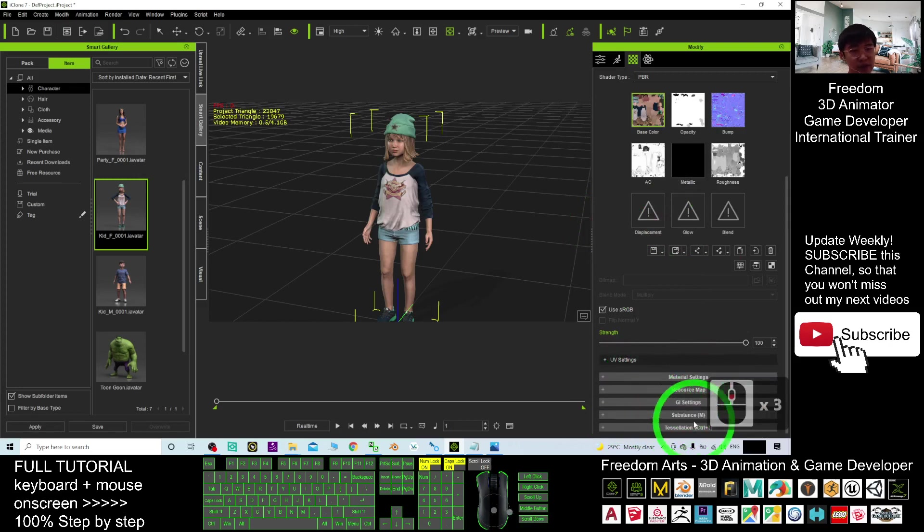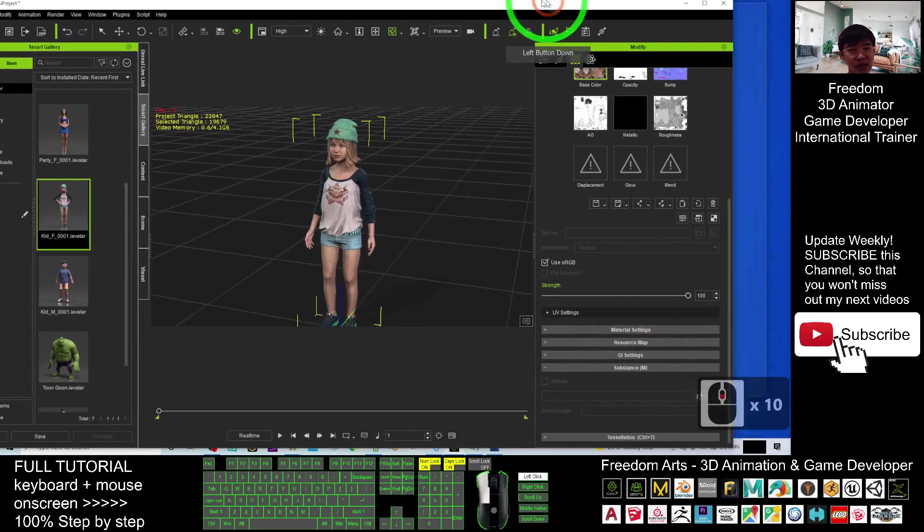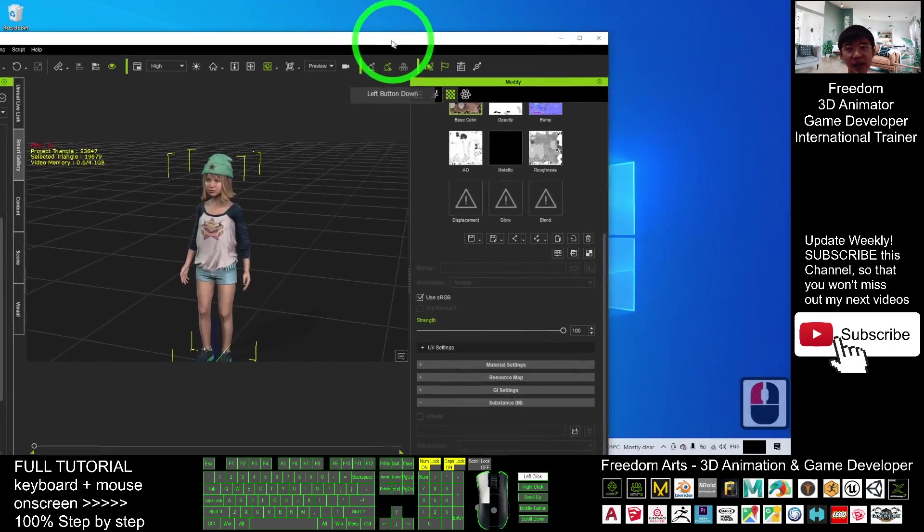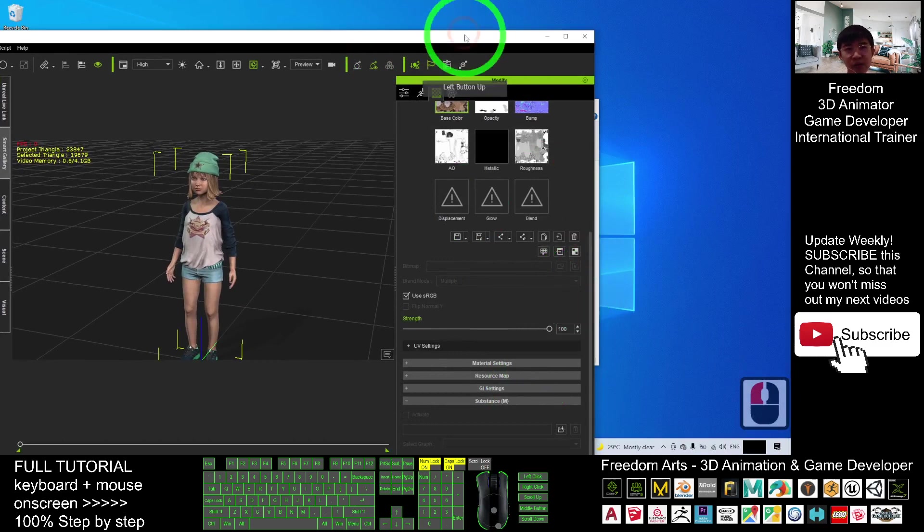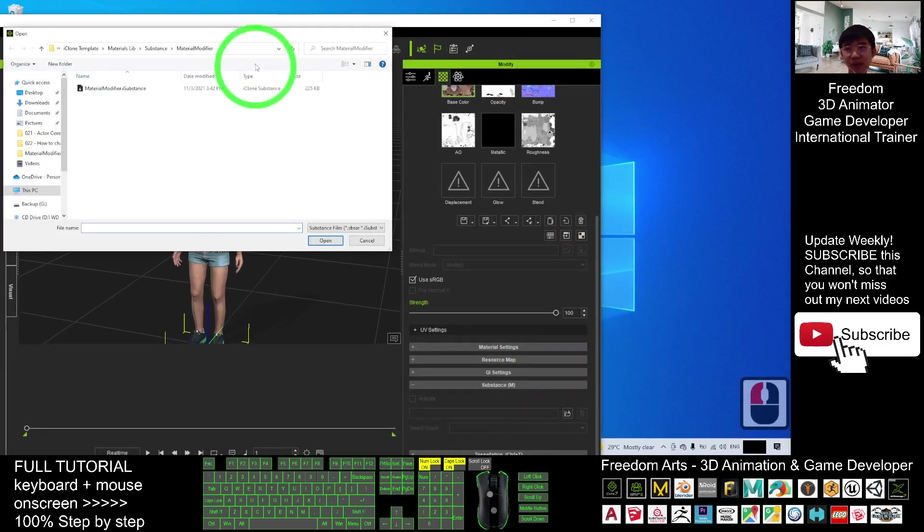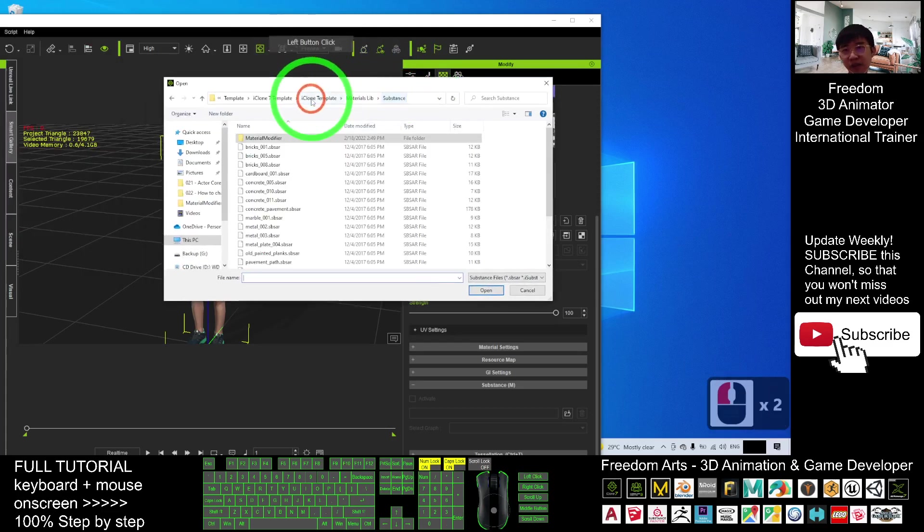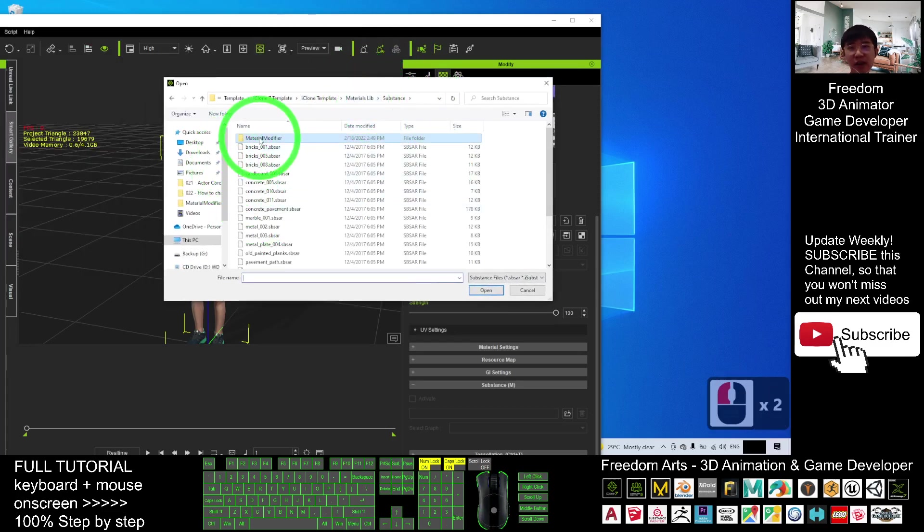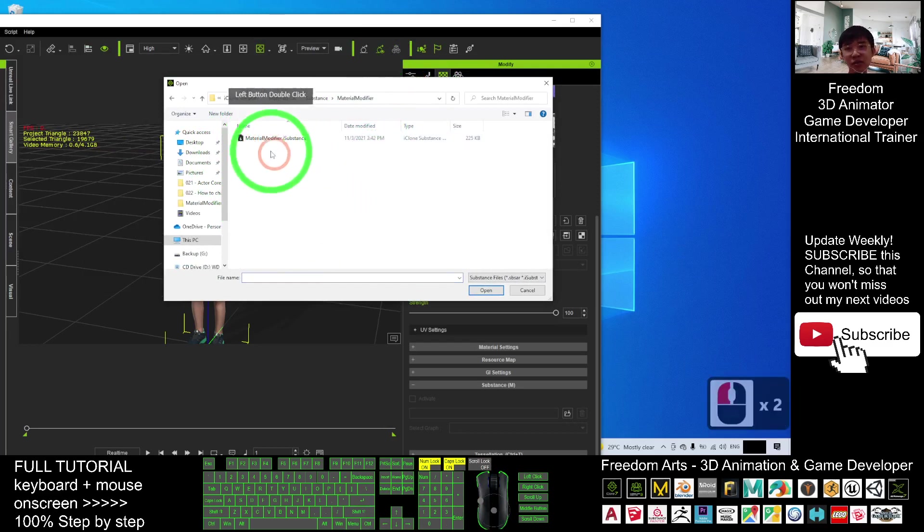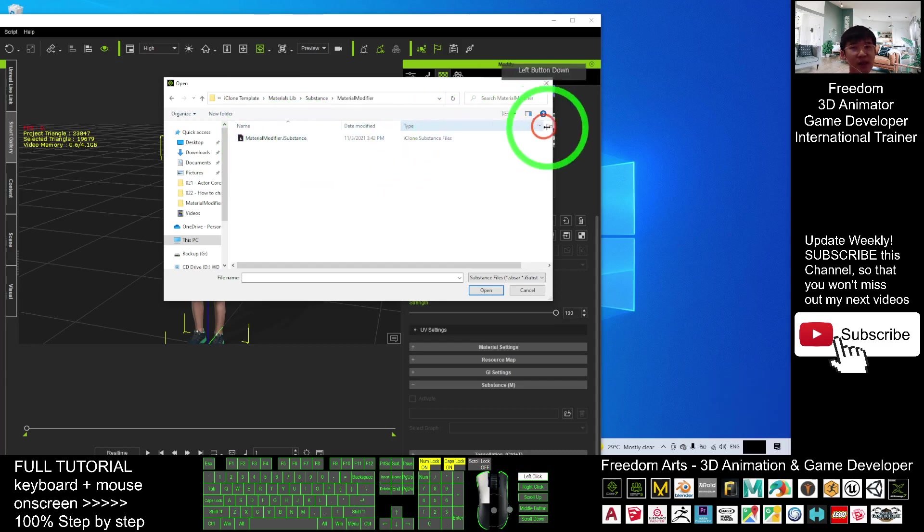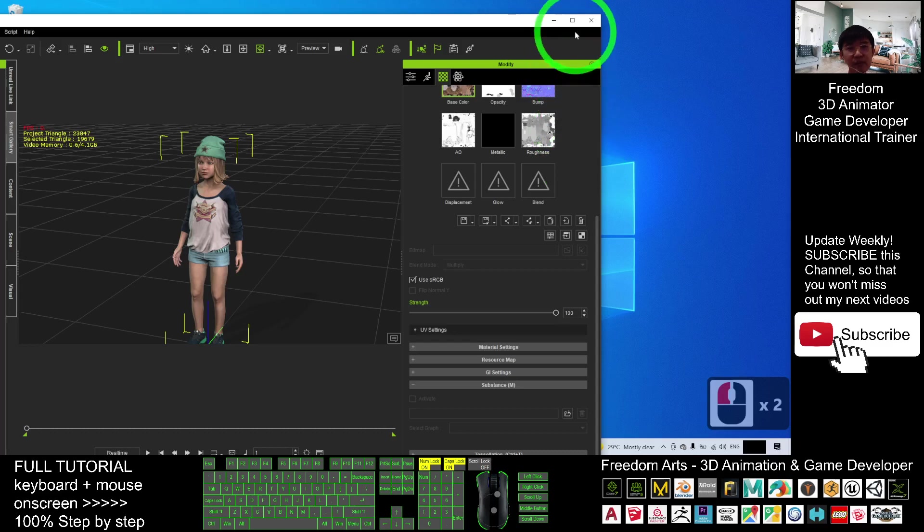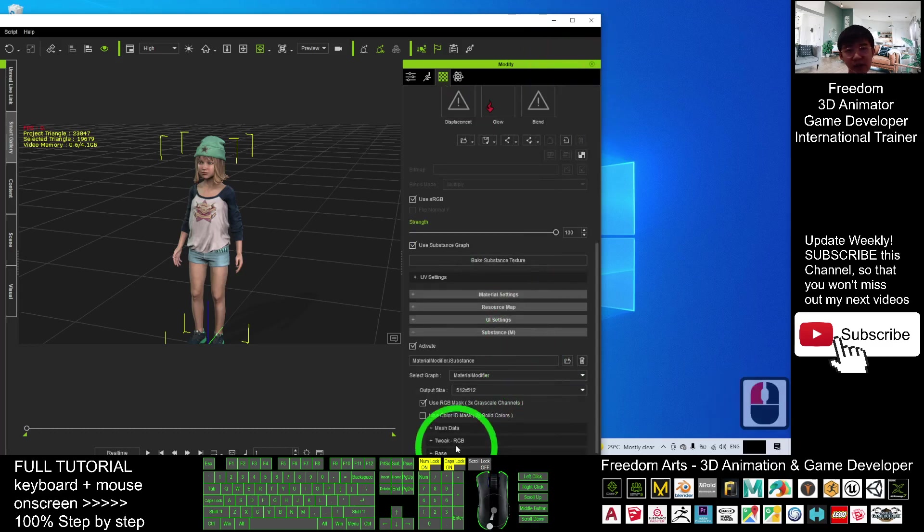So now we have to go to the substance and you can see the substance, it not yet create any setting about the substance. So what we need to do is just click here and then if the folder is under the material library, you have to double click the material modifier. You should be able to see the material modifier.isubstance. This is the iClone substance file. Just double click it to make sure it is loaded.